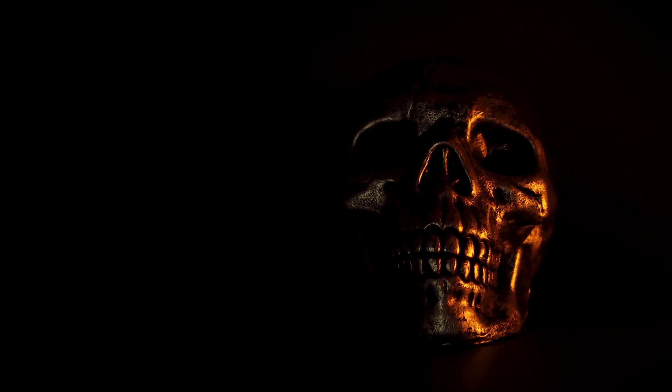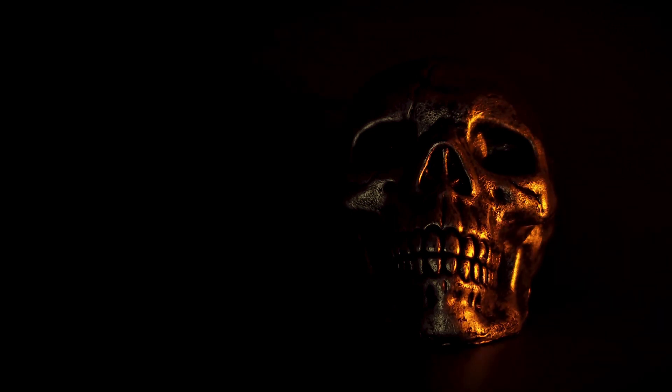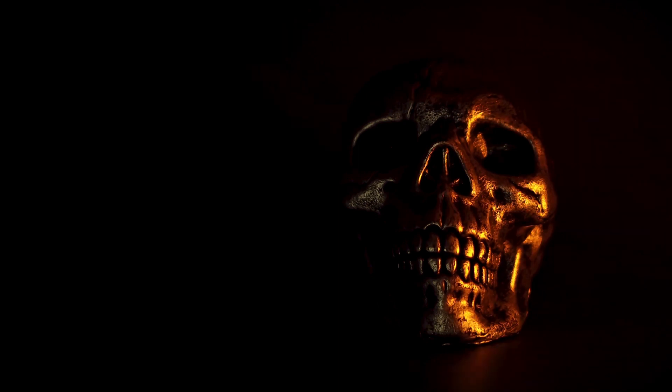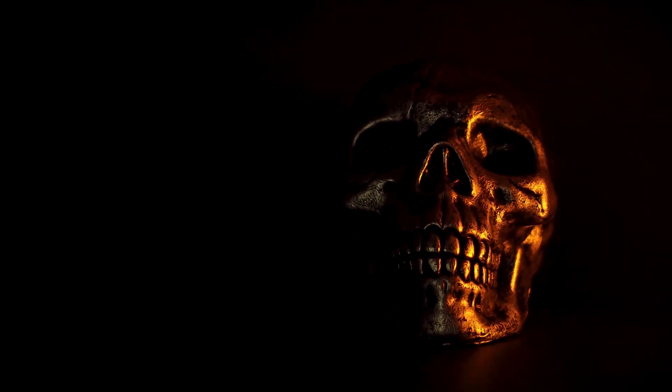I begged him to let me go, but he just laughed. Days turned into weeks, and weeks turned into months. I lost track of time. I was trapped in that dark, dingy warehouse with no idea if anyone was looking for me.